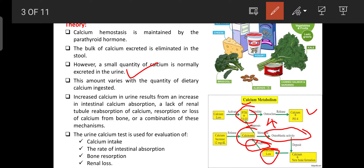If you want to know the calcium level in your body, you can go for estimation of calcium in urine or in serum. Today's practical is the estimation of calcium from urine. A small quantity of calcium is normally excreted in urine, and this amount varies with the quantity of dietary calcium ingested — if intake increases, excretion increases; if it decreases, excretion decreases.